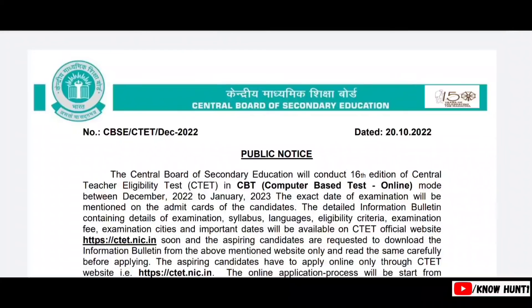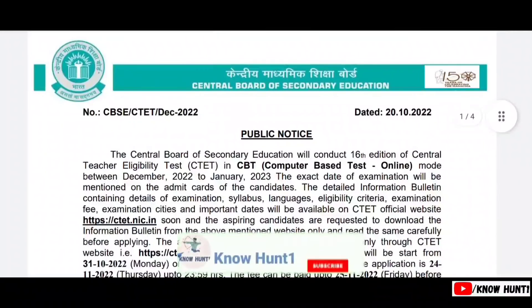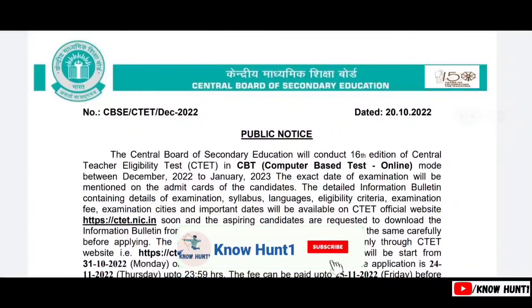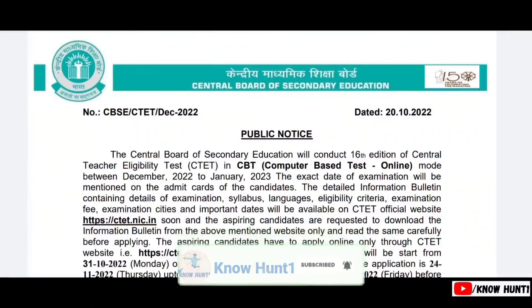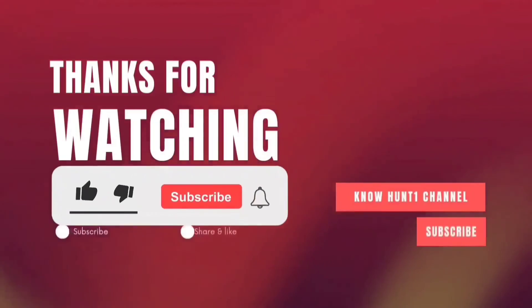Let's get started. If you have a degree plus BVD, you can write paper two as well. Subscribe to the video. Thank you.